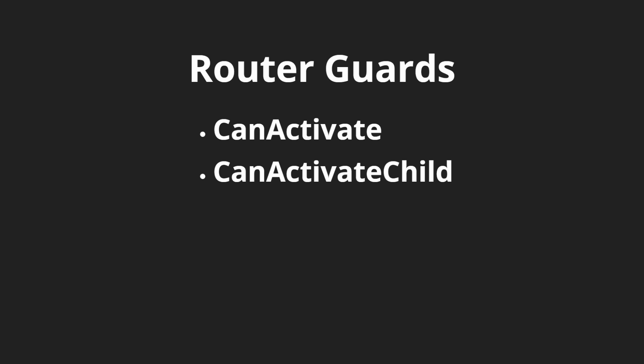What about when we want to make sure that we have all the permissions ready to leave a component? We can use canDeactivate, and this will see when we want to edit our form and we want to make sure that all changes are saved before we leave that form.